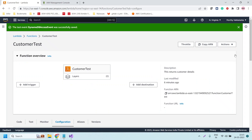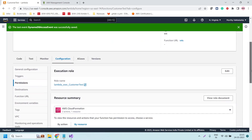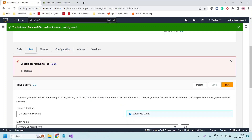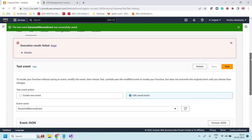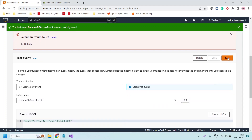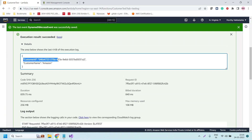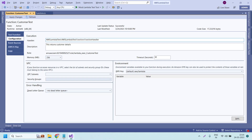Now we have attached the required policy to access the DynamoDB table. Let us test — we should now be able to access DynamoDB successfully. Click on Test. Now click on Test again. We should not get an error. The execution result is 'Succeeded'! If you click on the details you can see the customer ID result — 'Amazon' is the value returned.